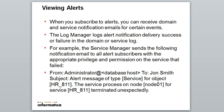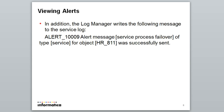Coming to viewing the alerts. You would get alerts for domain and service notification emails for certain events. The log manager logs alert notification delivery success or failure in the domain or service log. In the domain log you would see whether the mail was sent successfully or not.